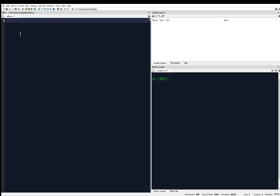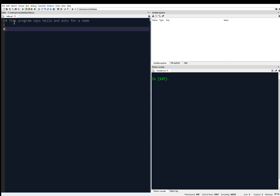So what is our program going to do? We can start with a comment. Maybe we'll say 'this program says hello and asks for a name.' That's a comment — it's ignored by the computer because it starts with a hashtag, and so it ignores everything on a line that starts with a hashtag.